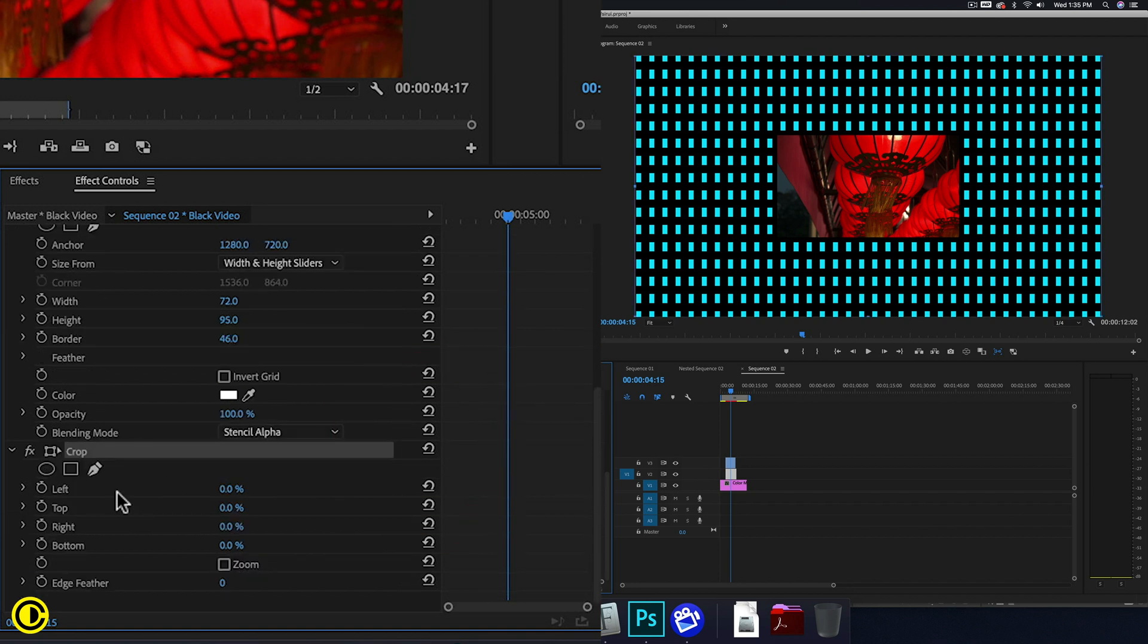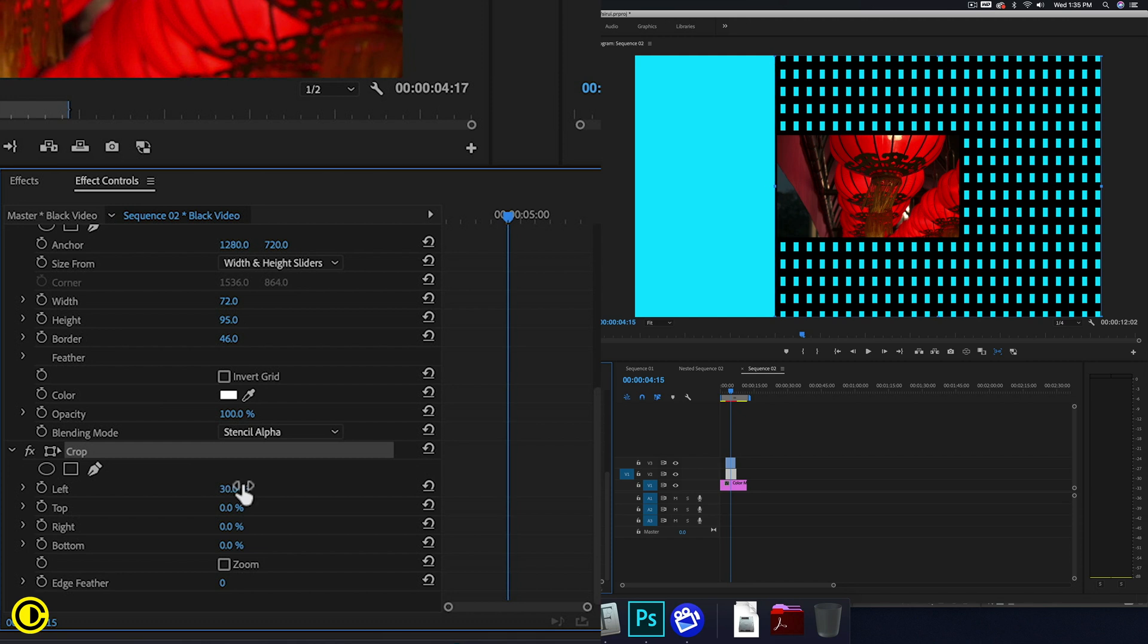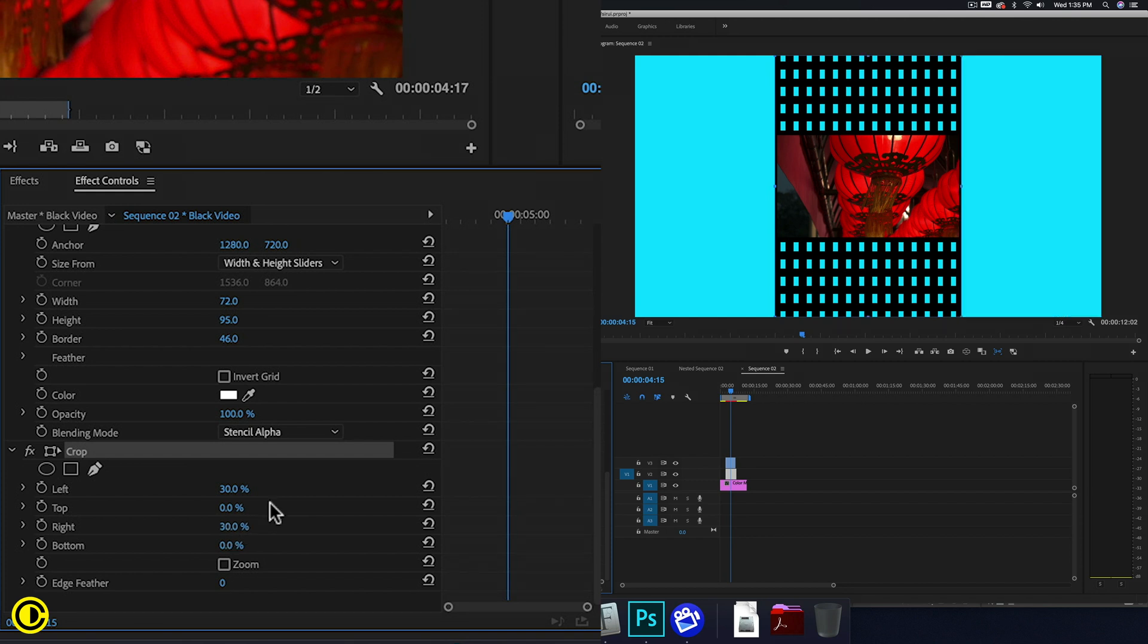So we have these perforations. Now we go to crop, we crop the left here, so we have just like this and the right being the same, also 30.